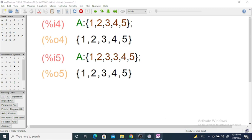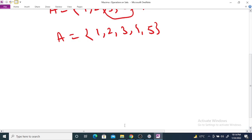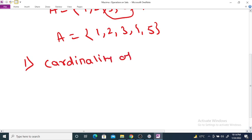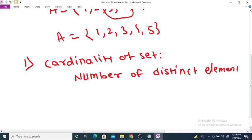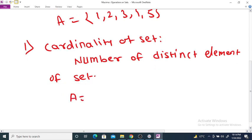The first operation on set is cardinality of a set, and this returns the number of distinct elements of the set. For example, if A = {A, B, C, D}, then this set contains 4 elements.